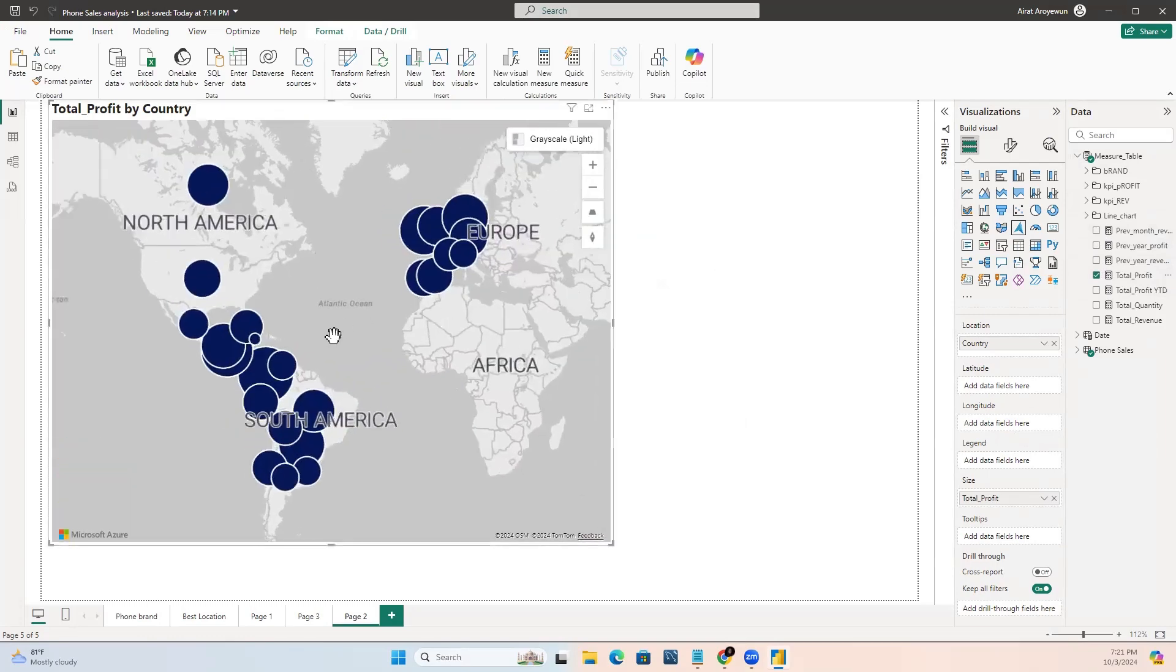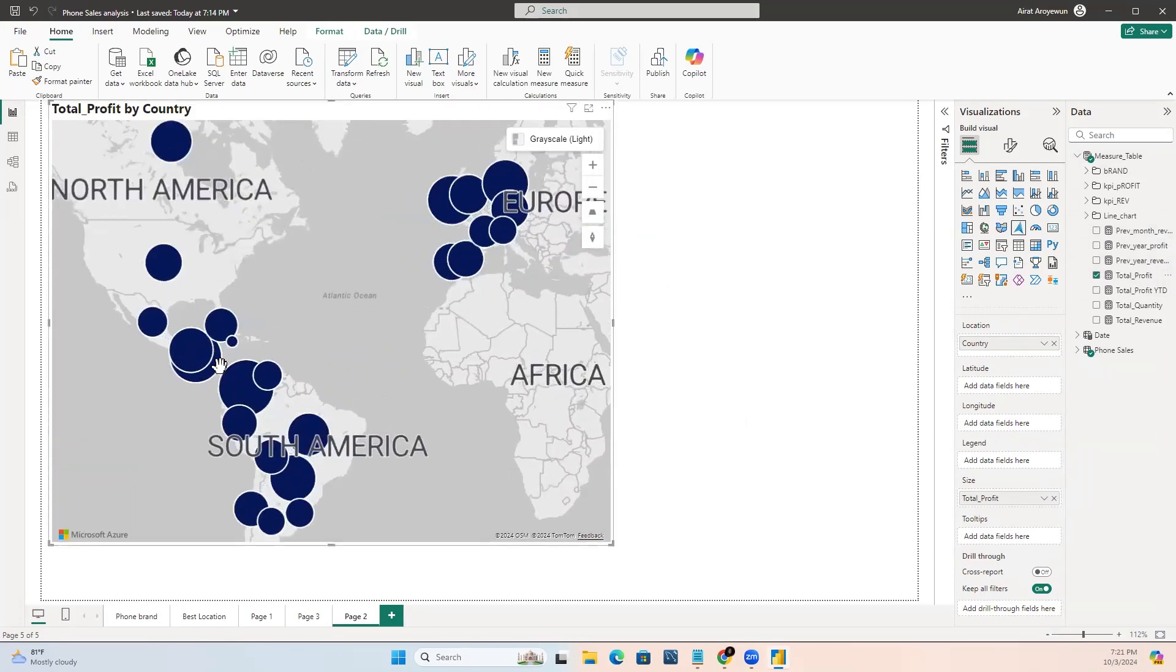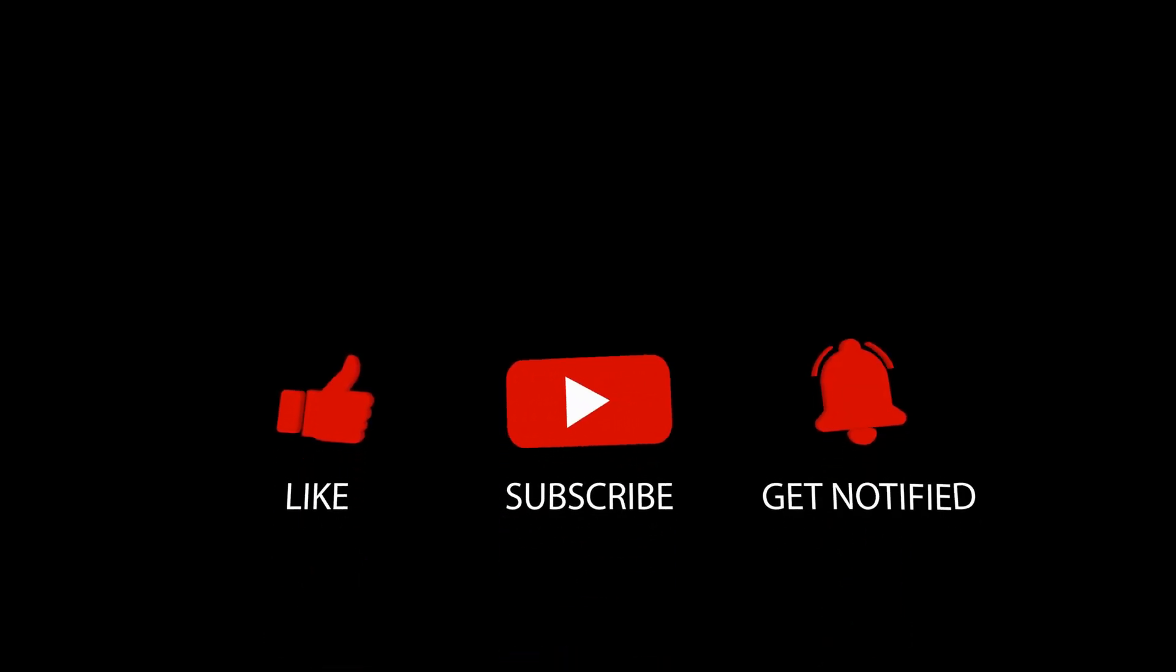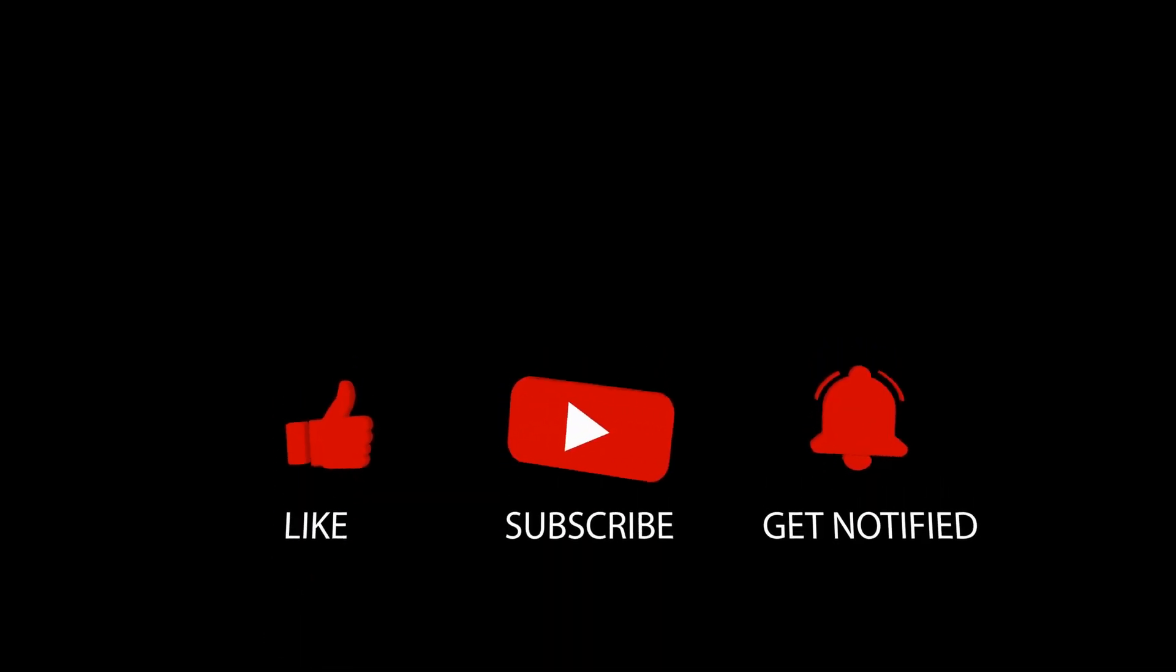If you find this video helpful, don't forget to comment, like, and subscribe. Thank you.